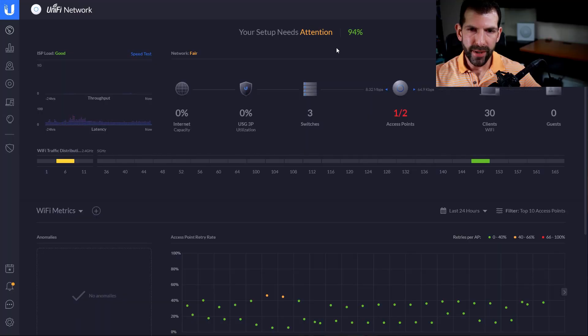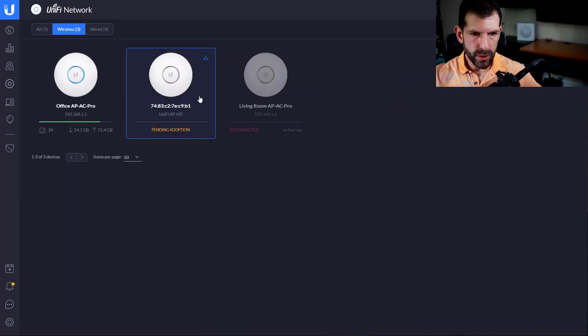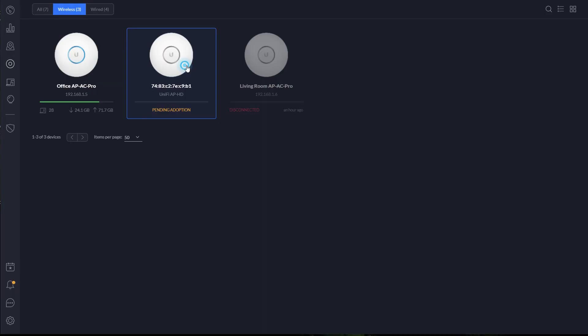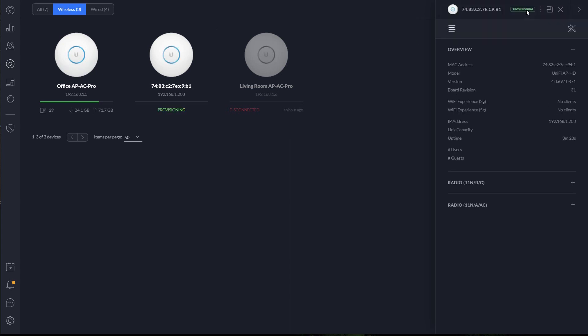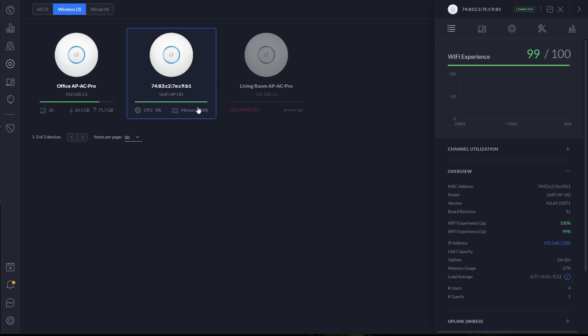Now that we've swapped out the UniFi AP Pro with the HD version, we can head inside the UniFi controller and adopt the new Wi-Fi access point. The UniFi controller is telling us that our setup needs attention because we've disconnected one of the access points. It shows that our new UniFi AP HD is pending adoption and that my old living room UAP-AC Pro is disconnected. So the first thing I'll do is upgrade it, and then we'll click on adopt. Now it's entered the provisioning state. The UniFi AP HD is now online — green bar means good.